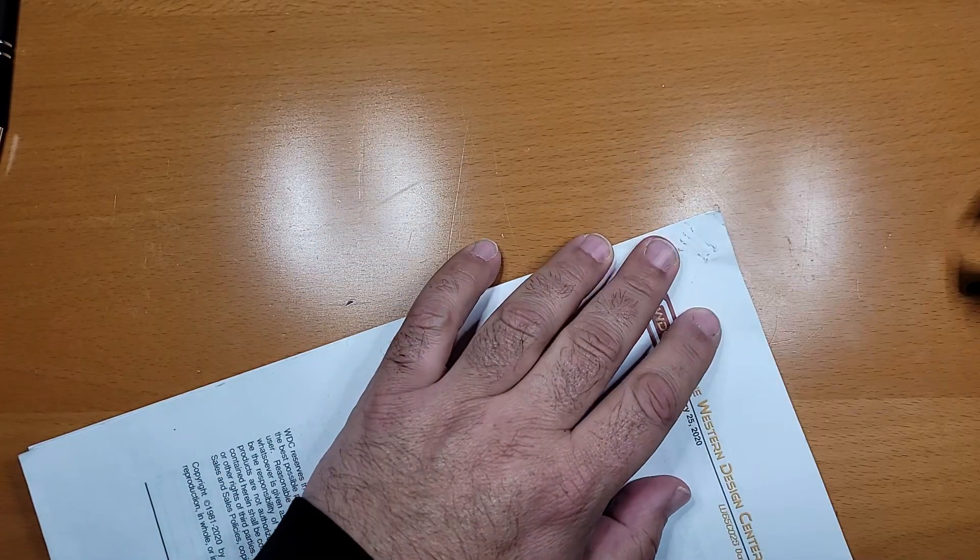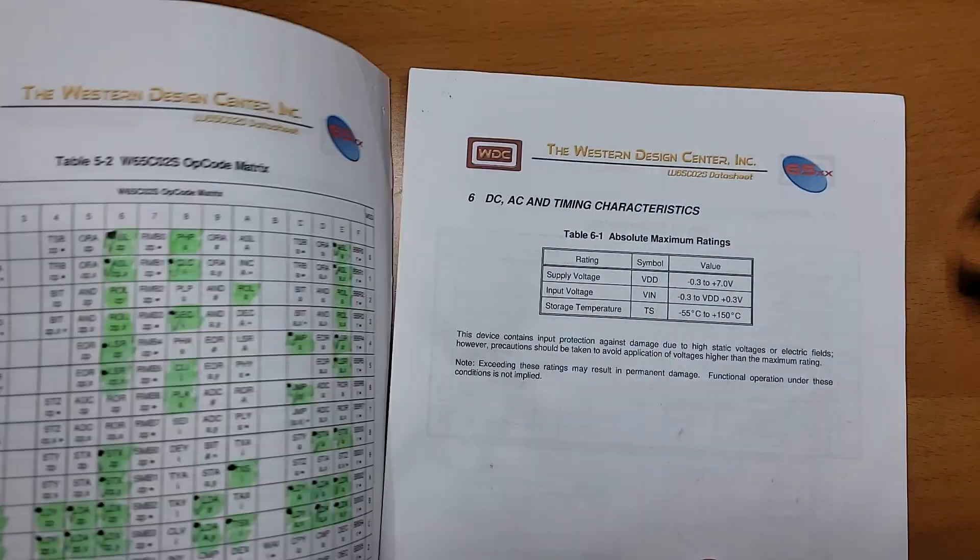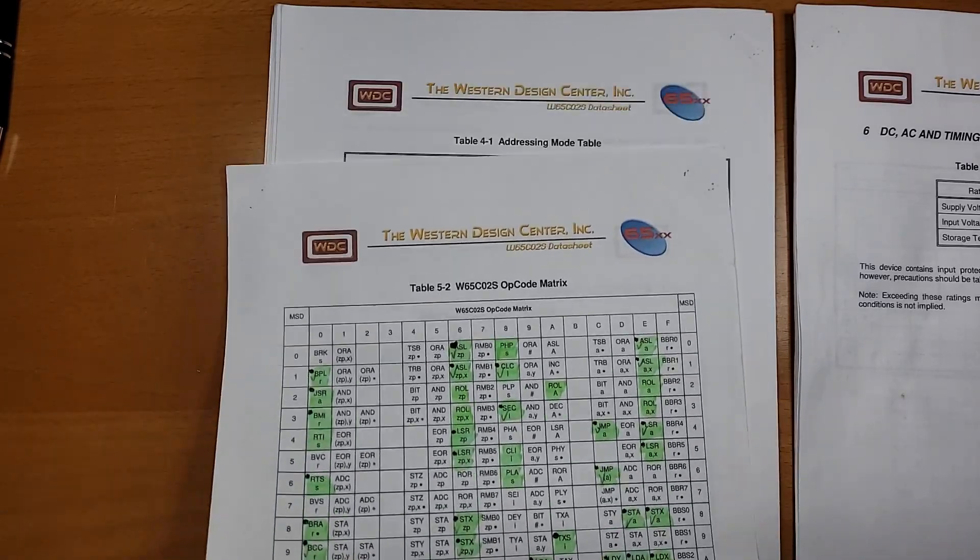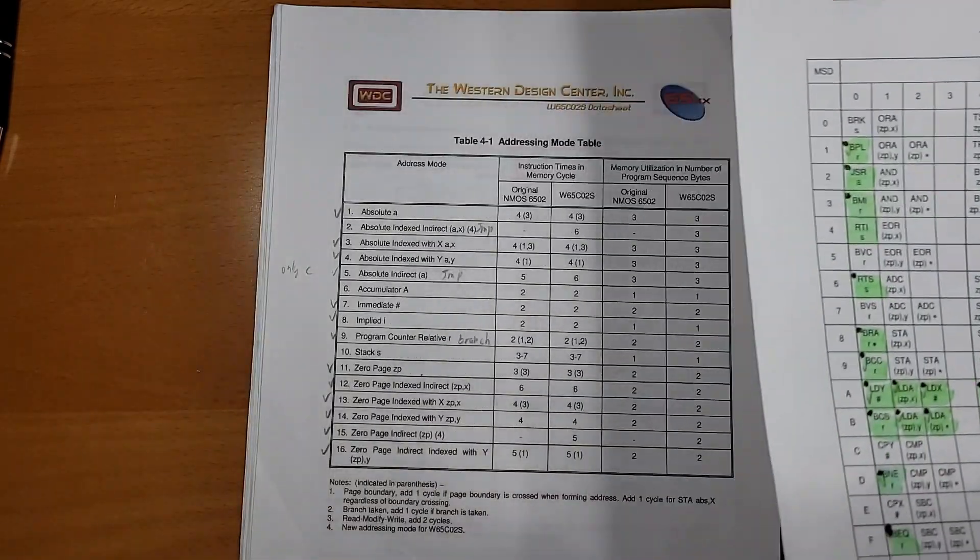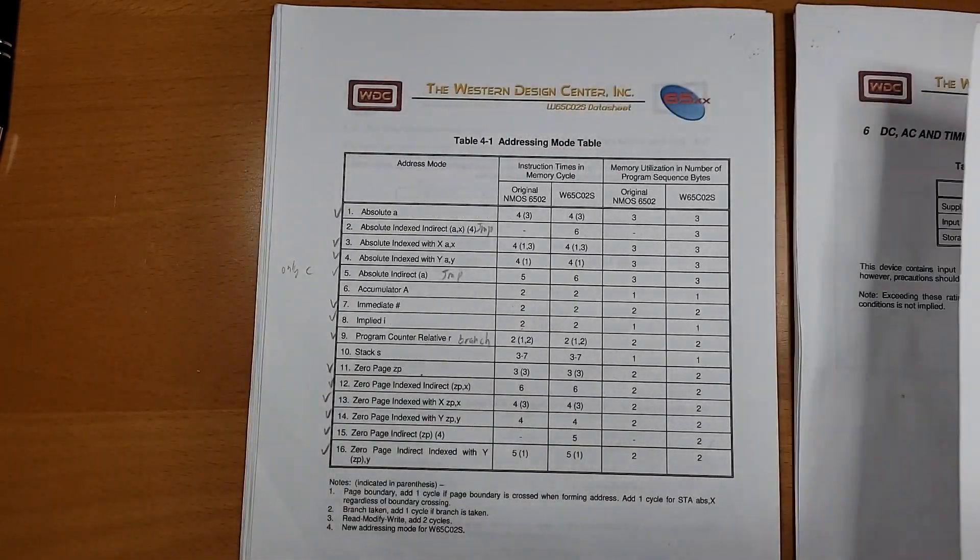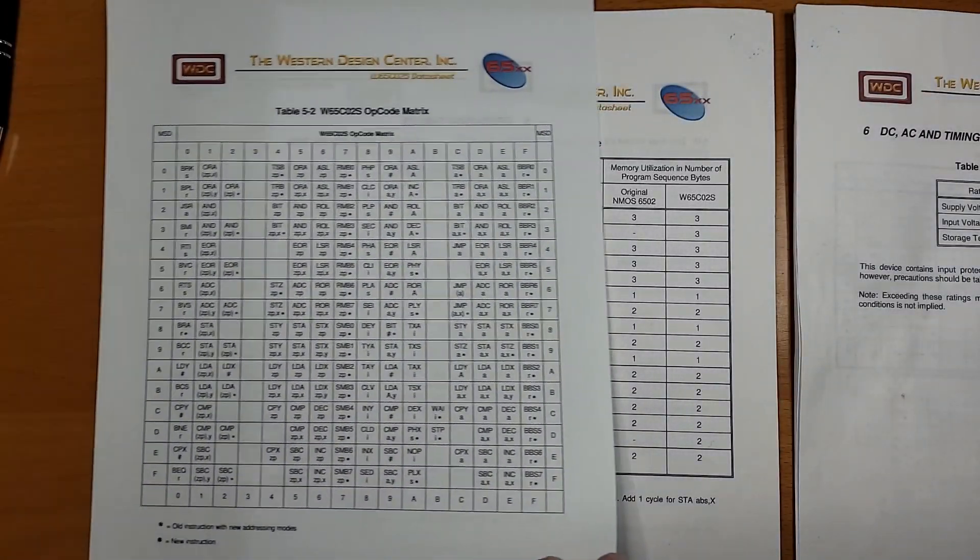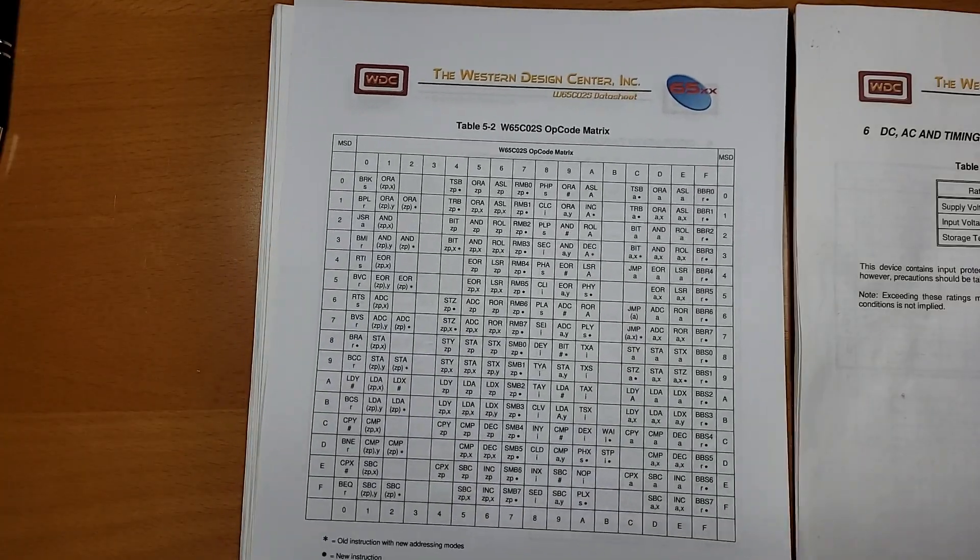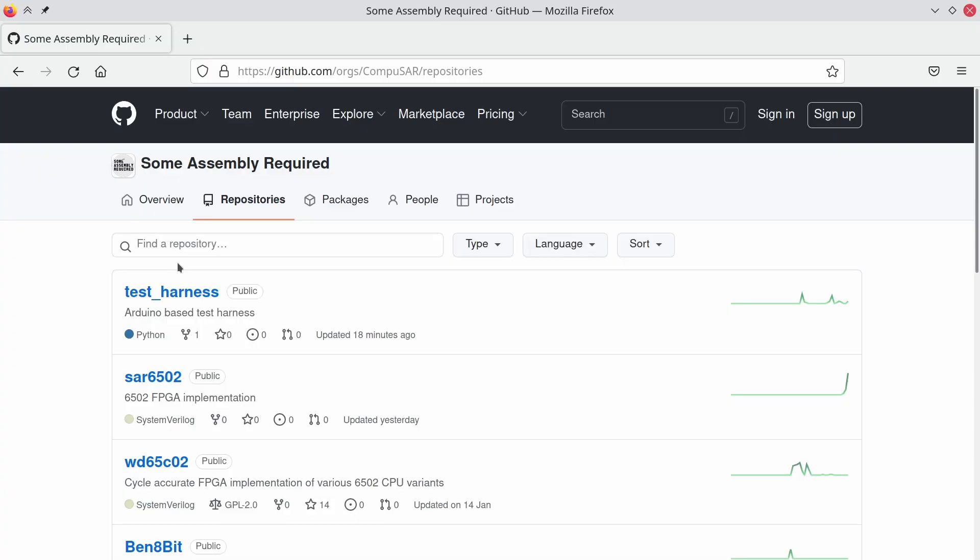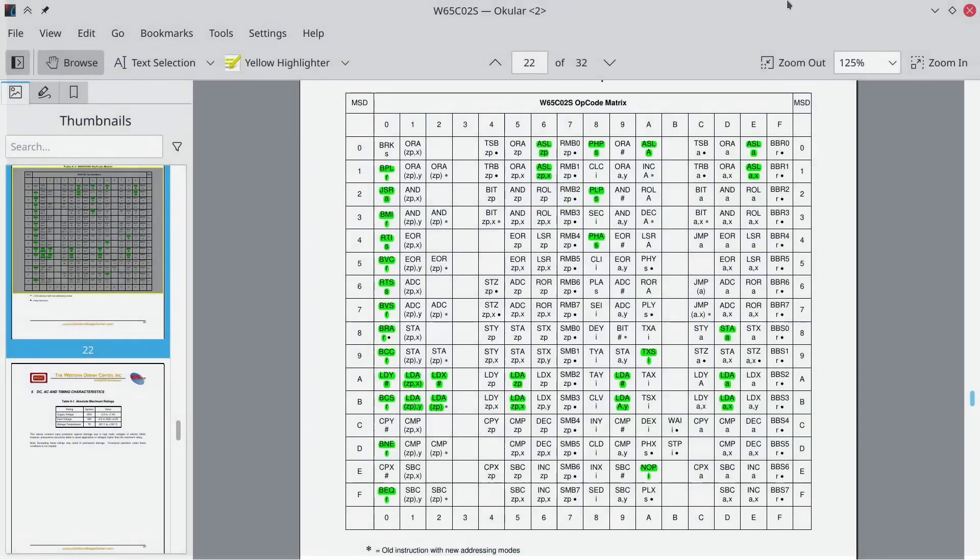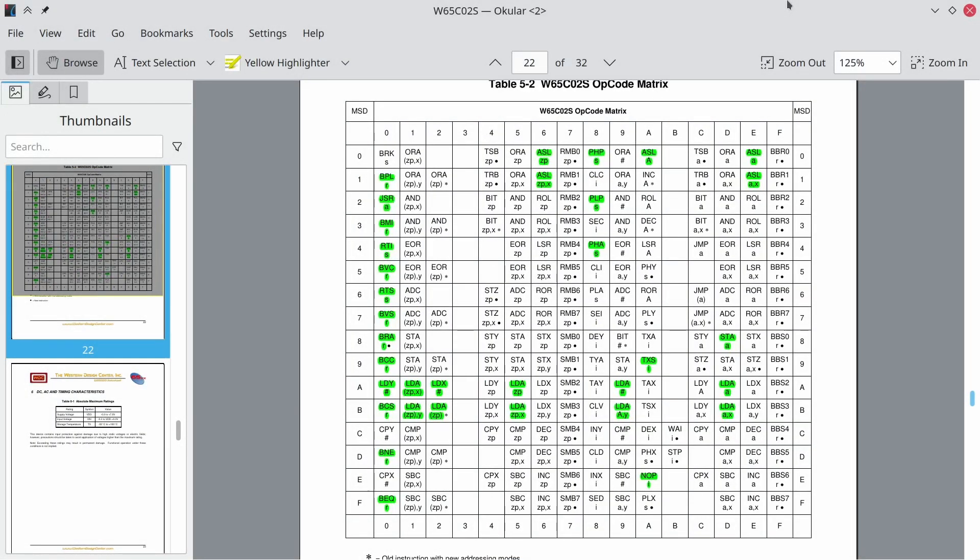As hinted by the closing remarks on my previous video, I've thrown away everything I've done so far and replaced it with a brand new implementation of the 6502, called SAR6502 for SomeAssembly Required 6502. This new implementation is driven by a completely new design, but despite starting from scratch I think I'm pretty far along.